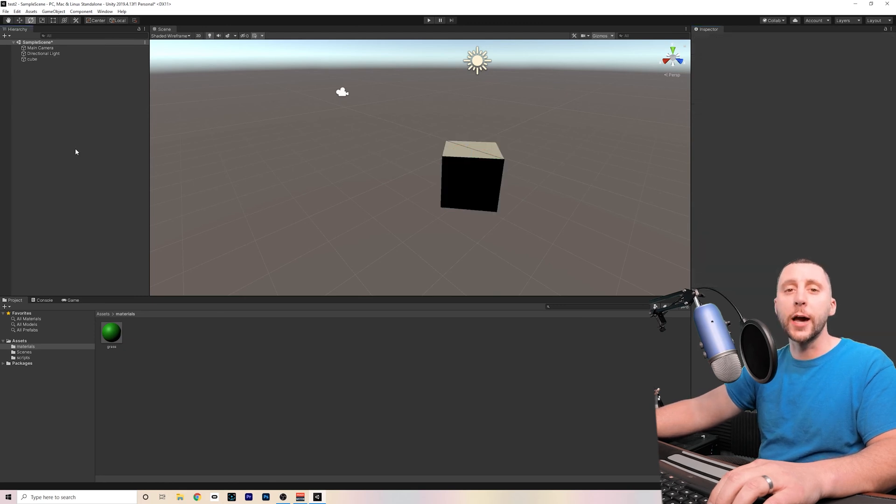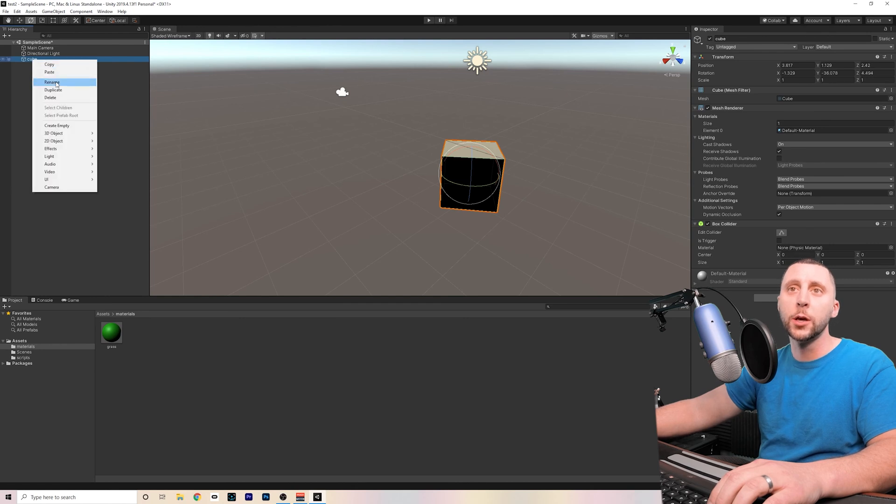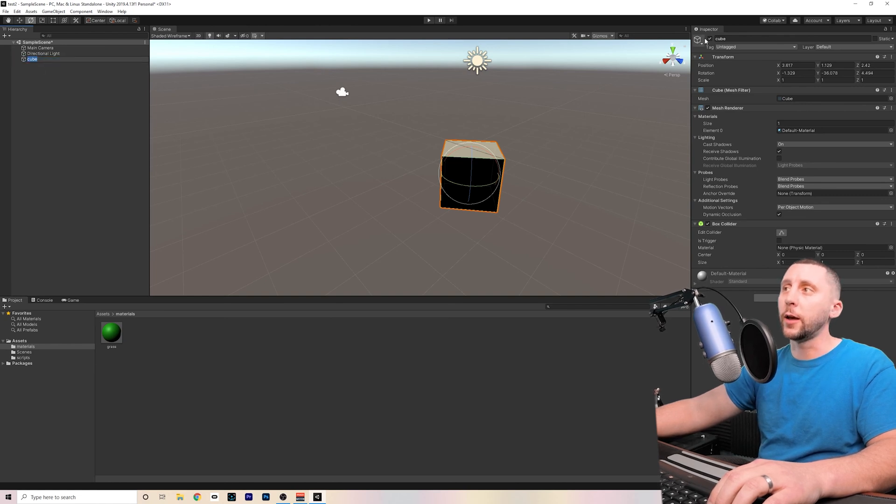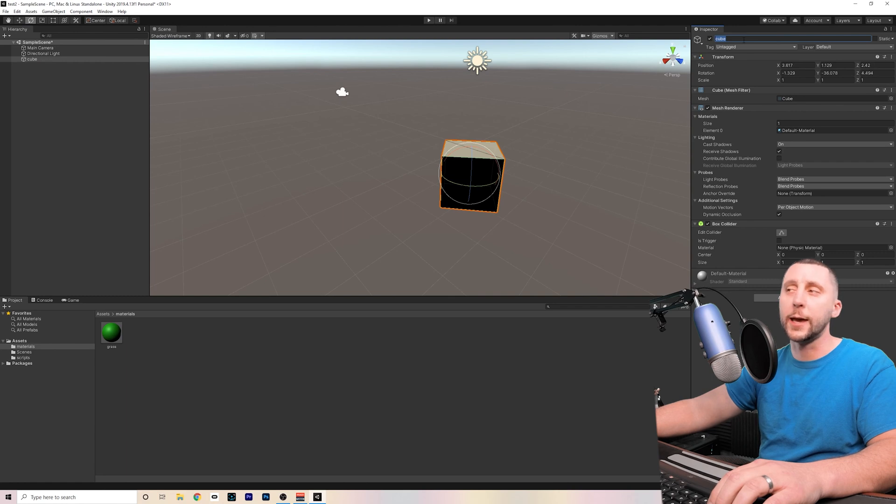In the hierarchy, I can edit the name of any object by clicking on it and then right-click and going to Rename. You can also duplicate or delete the objects. You can also rename it by clicking on it, and in the Inspector tab, the very top bar up here is for the name.